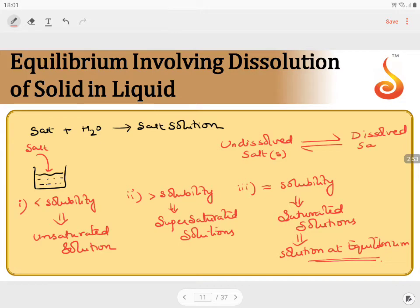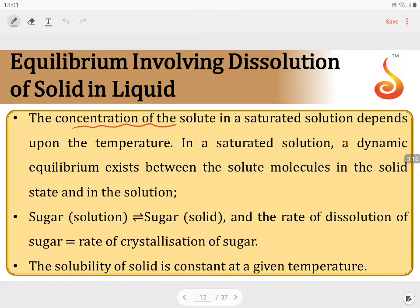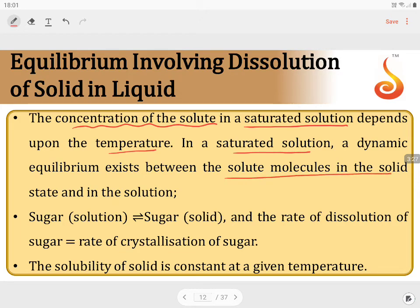The dissolved salt in the aqueous solution maintains a composition that remains constant at a given temperature. The undissolved salt and dissolved salt are in equilibrium with each other, and that solution is called a saturated solution. A dynamic equilibrium exists between the solute molecules in solid state and in solution — meaning the dissolved form and undissolved form are in balance. The rate of dissolution of sugar equals the rate of crystallization of sugar, and the solubility of the solid remains constant at a given temperature. That is the equilibrium.